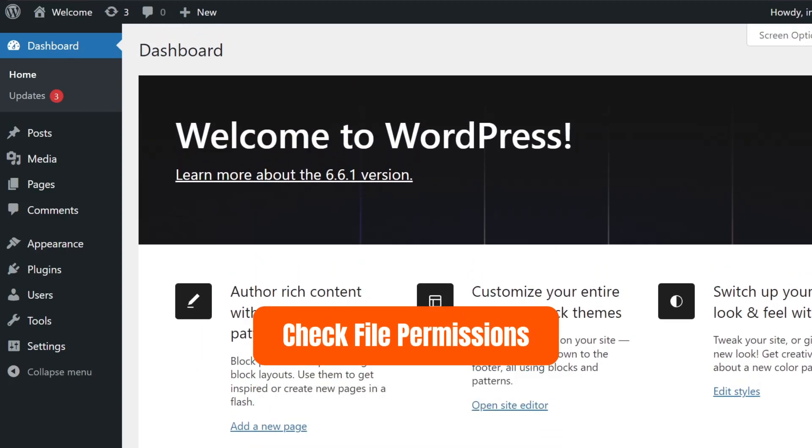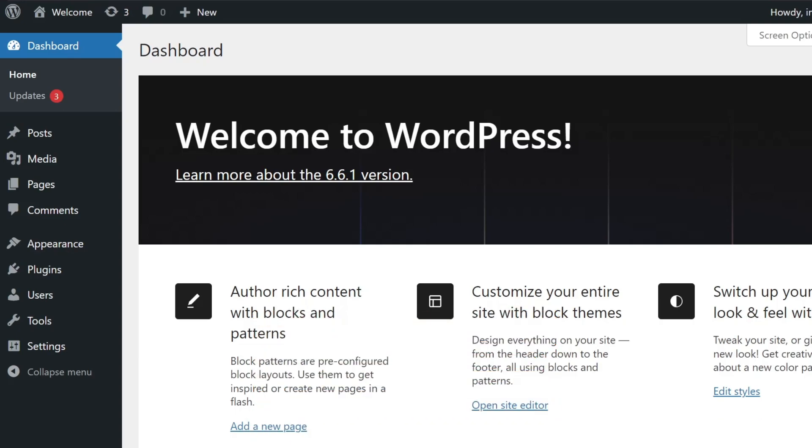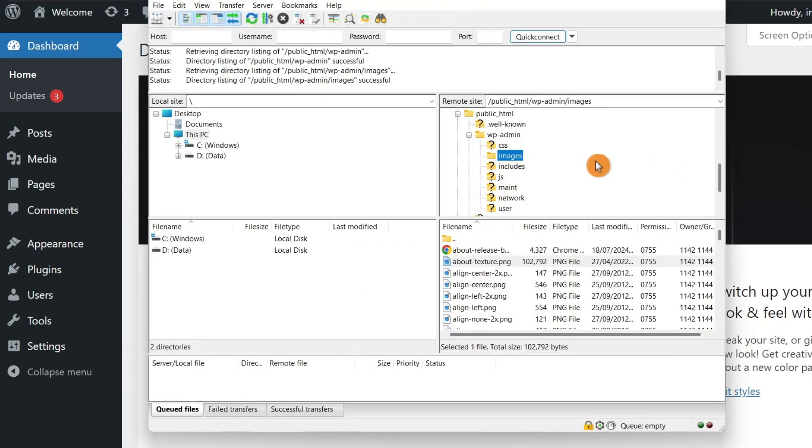First, check file permissions. You can use an FTP client or your hosting provider's file manager. In this case, I'm going to use FileZilla. The first step is to check the file permissions for the resource that failed to load.